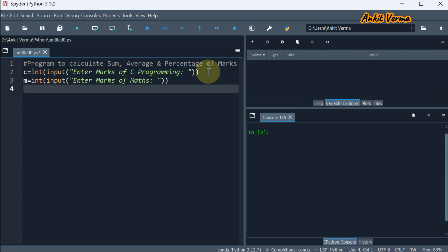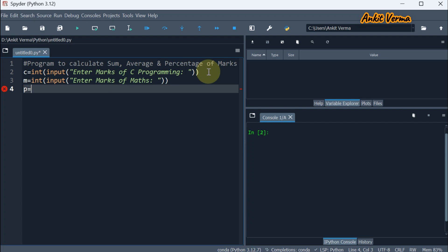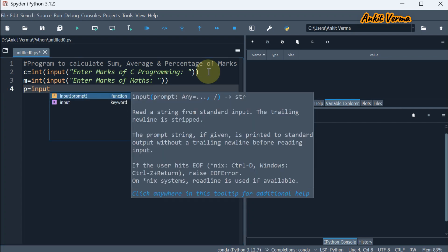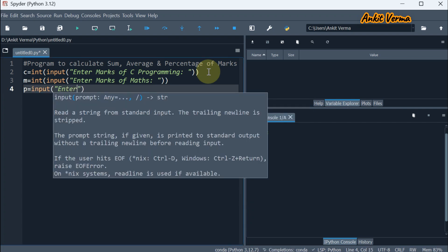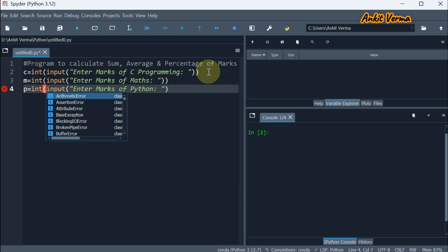The third subject we are taking is Python. So taking variable as P, taking input from user with the message enter marks of Python. And we are converting this to integer using type casting.